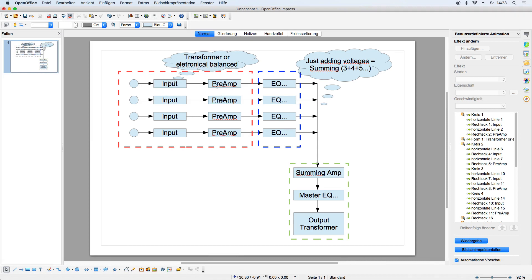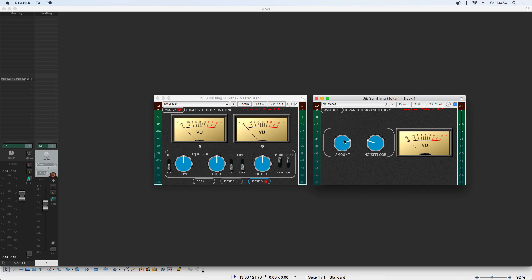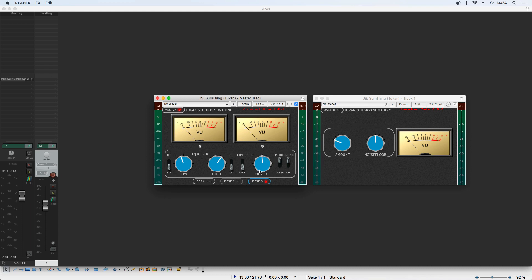So we have the input stage for a channel and the summing master stage. For the input we have the amount of what your desk would do to the signal — total harmonic distortion and things like that — and you can adjust the noise floor. Over here we see the summing stage: a little equalizer with low and high shelf adjustable in frequency, a summing mixer output, and you can send that into a limiter. That's basically your output stage.